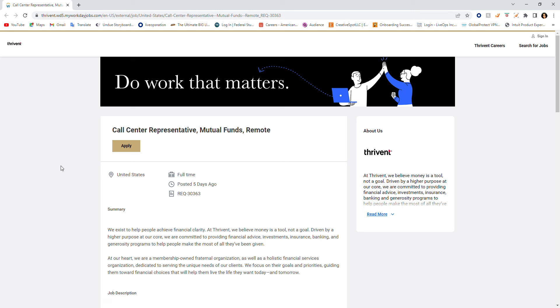Hey everyone, good morning. Hope you're having a beautiful morning. So I'm bringing you this opportunity. It's a remote opportunity, a full-time position at a company by the name of Thrivance.